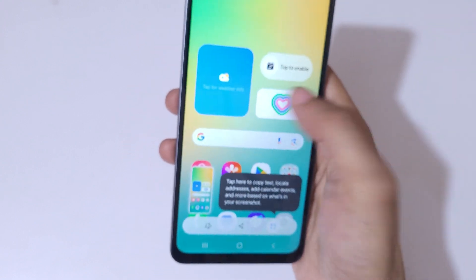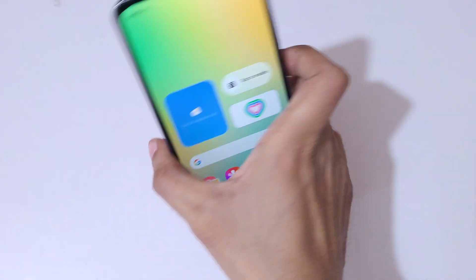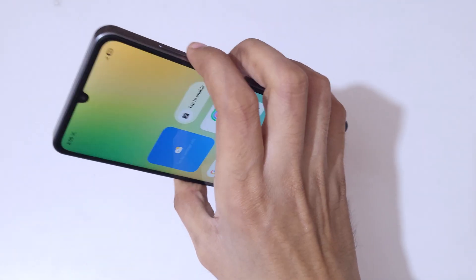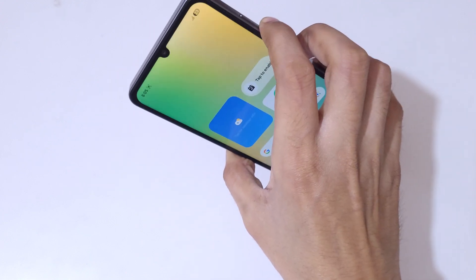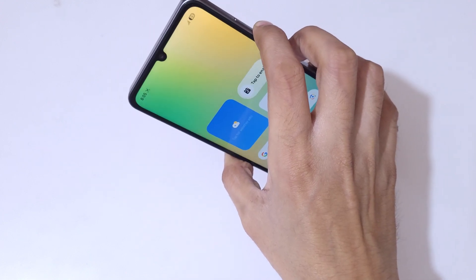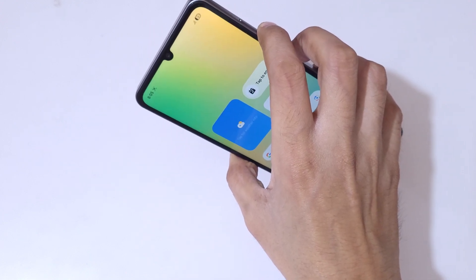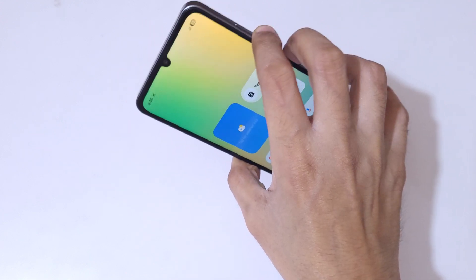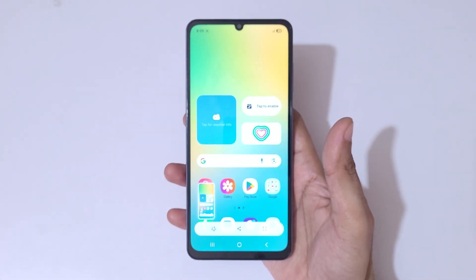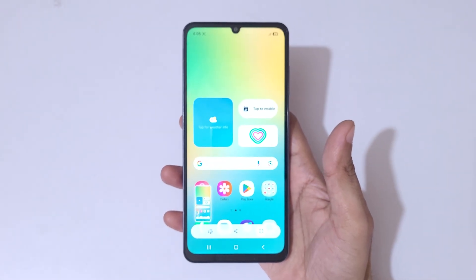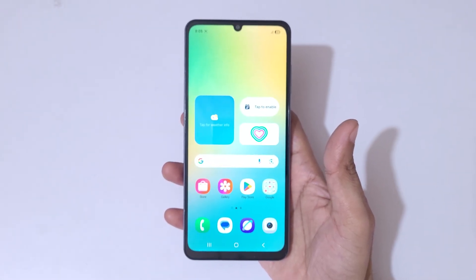The other method is to press the volume down and power button together — like this — to take a screenshot on the Samsung Galaxy M06 5G. This is also a really easy method to take a screenshot.